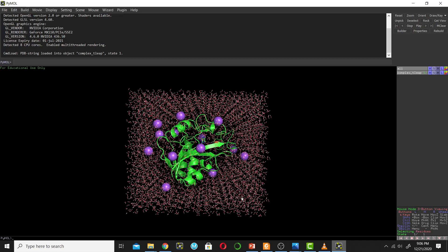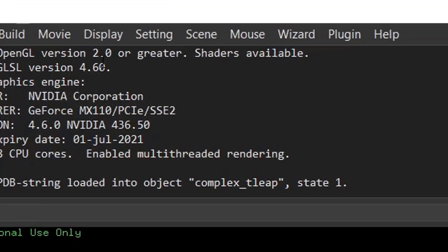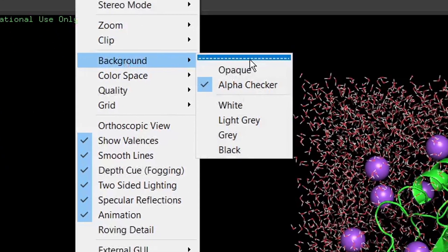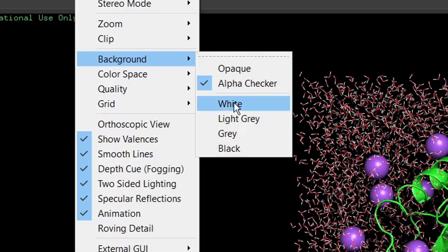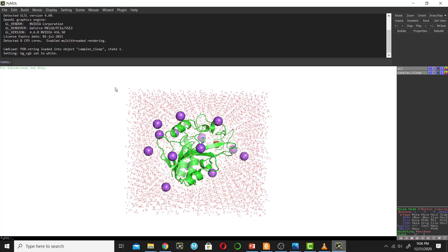This protein has water molecules and sodium ions, so first we need to remove those. But first, when you open the protein, change the background to white — always work in a white background. To change the background, go to Display, then click on Background, and select white.